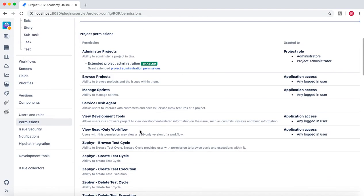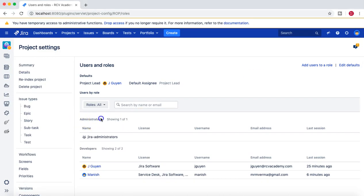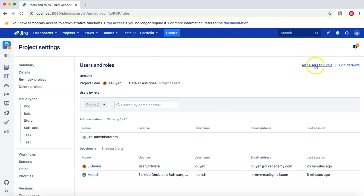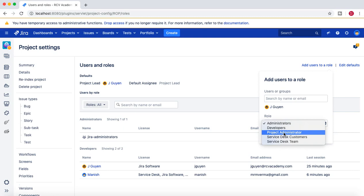Now let's go to the cvacademyonline portal project and click on 'Users and Roles.' Here you can see I have the Administrators role and Developers role for this particular project, and jguyen is the project lead. However, since jguyen is not part of the Administrators role, he won't be able to administer this project. We need to add jguyen to the new 'Project Administrator' role we created.